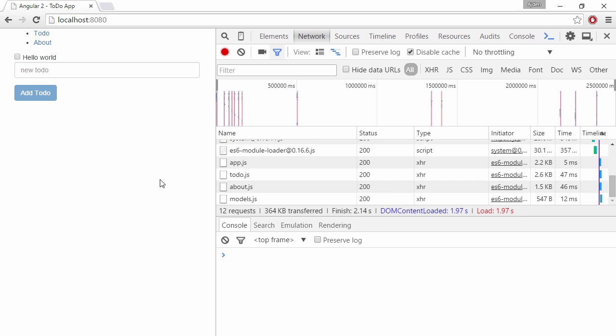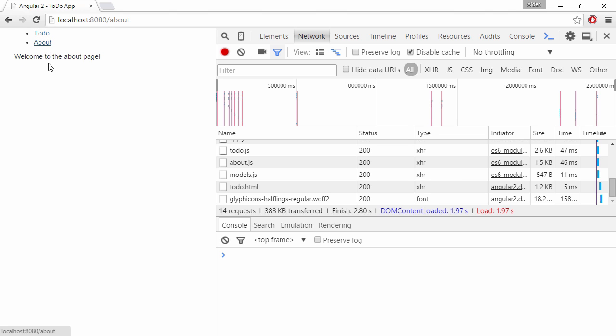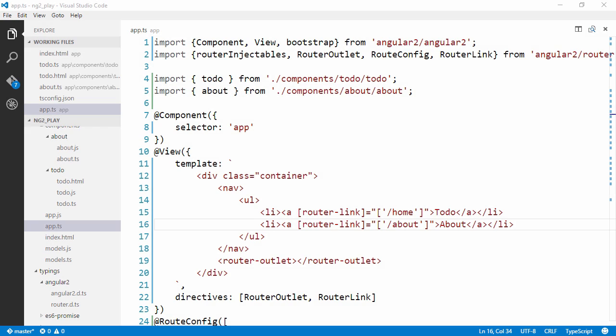Alright, so if we revisit our page now and refresh it, we can see two links at the top. If we click about, we get the about page. If we click to-do, we get the to-do component.